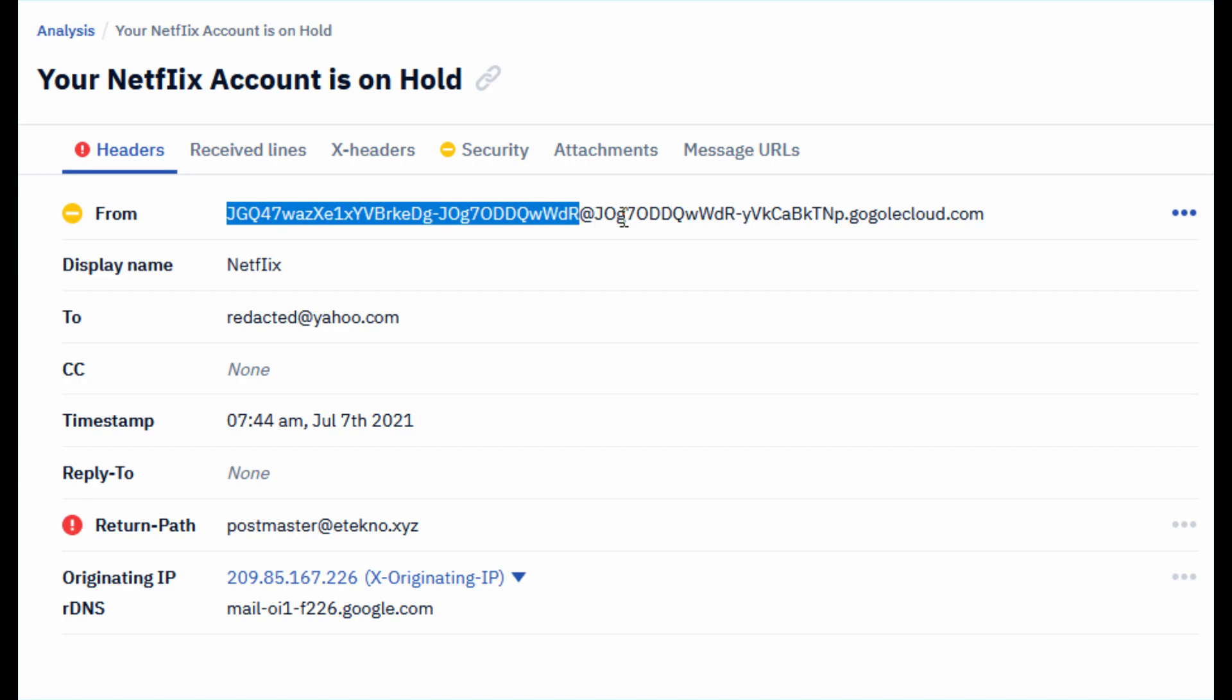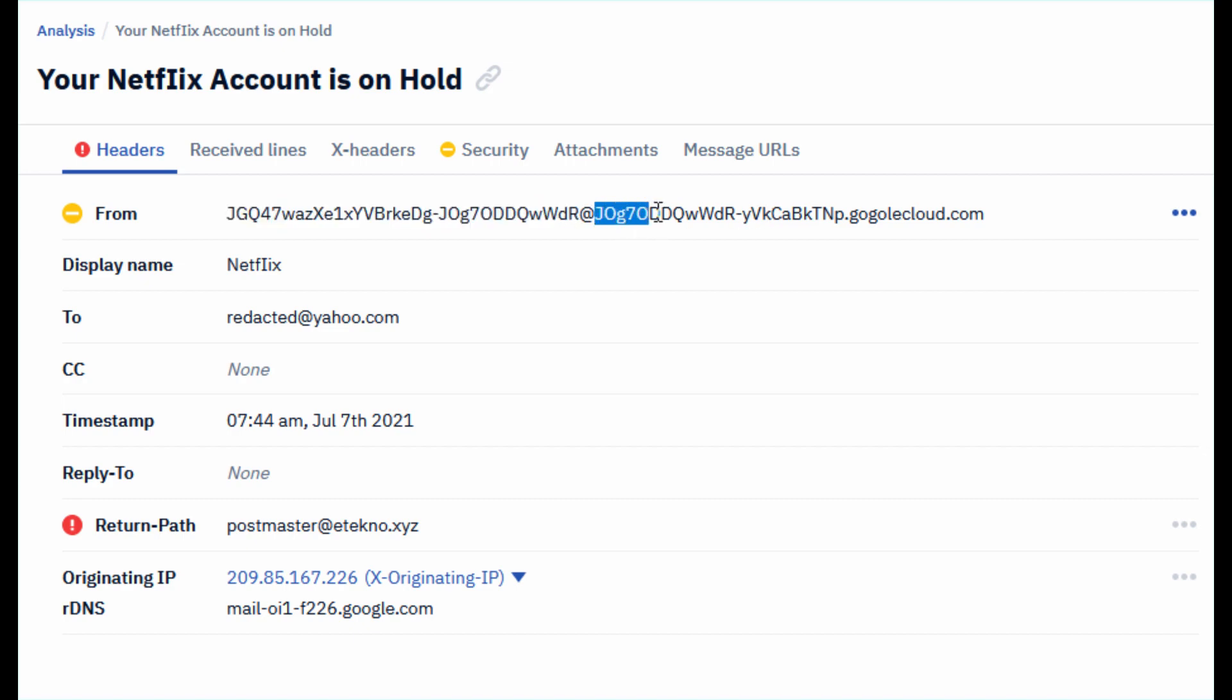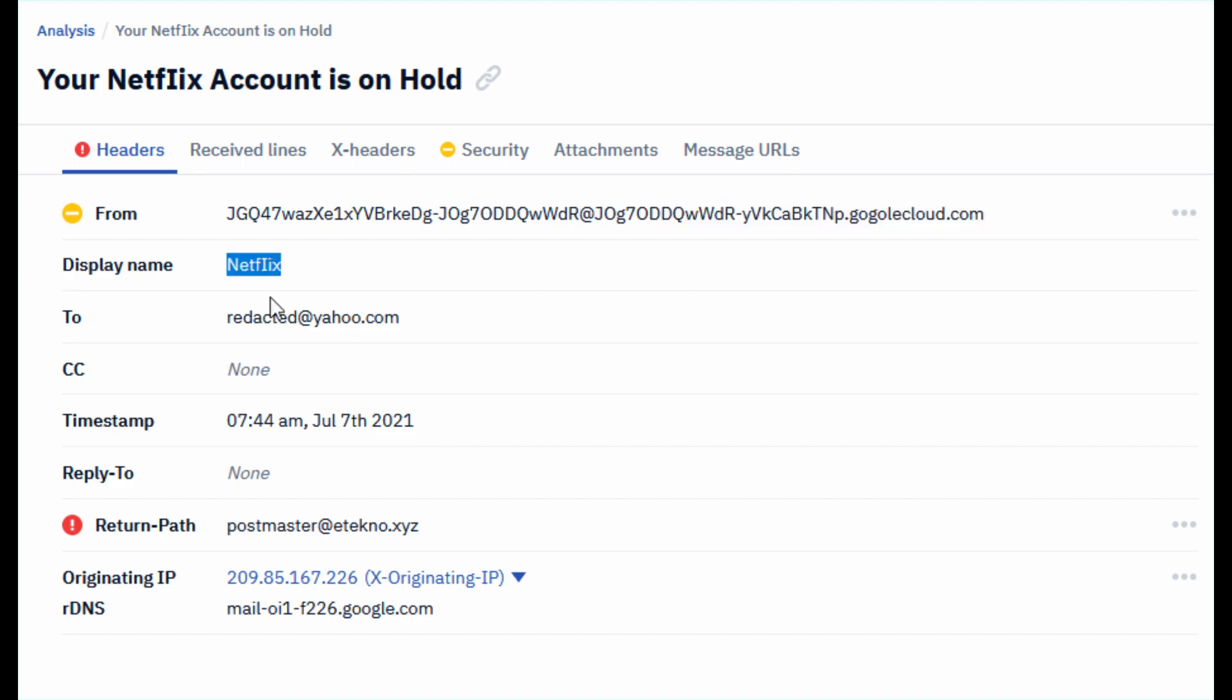Unusual domain names. This subdomain of googlecloud.com is also very suspicious. And also check for a display name. You can see that it's not exactly like Netflix. So this is another inconsistency in this email.